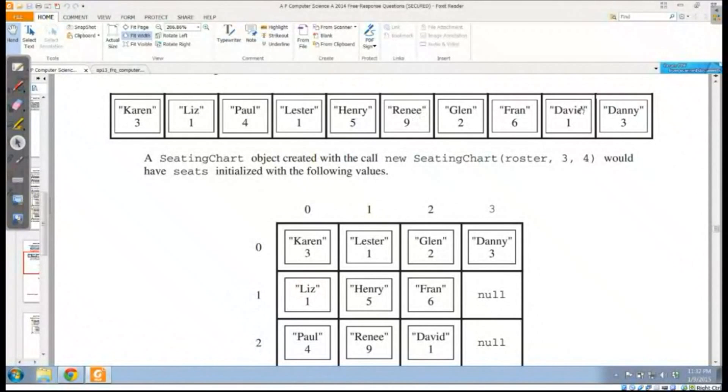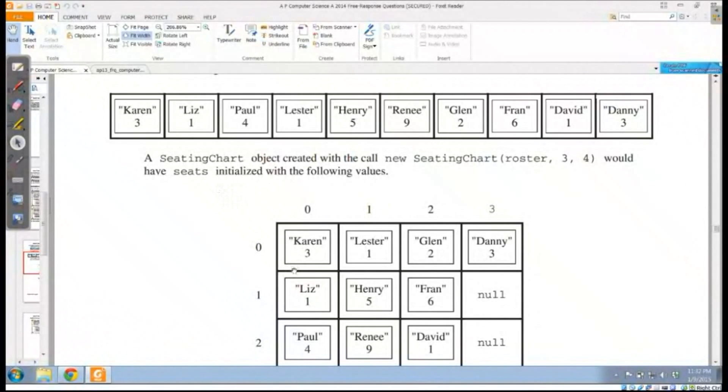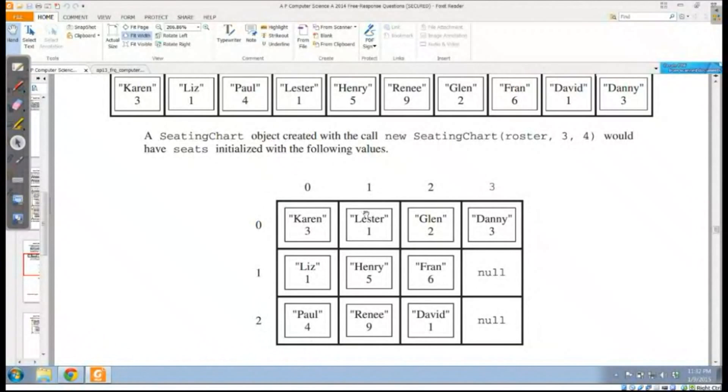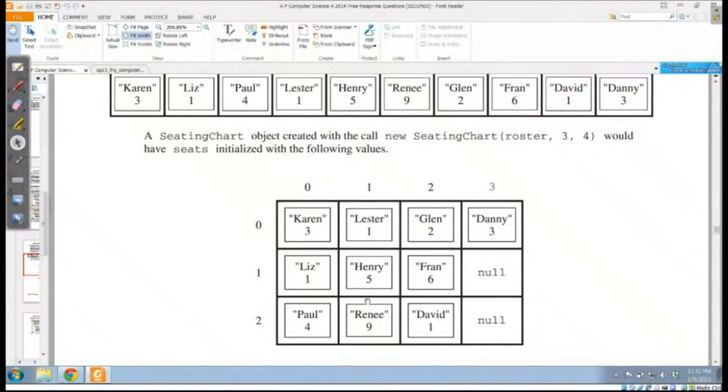Notice I've got Karen, Liz, Paul, Lester, Henry, Renee, Glenn, Fran, David, Danny. I'm going to start Karen here, and Liz is going to be right below her, and Paul is going to be right below her. And then I have no more rows, so now Lester goes here, and Henry and Renee.